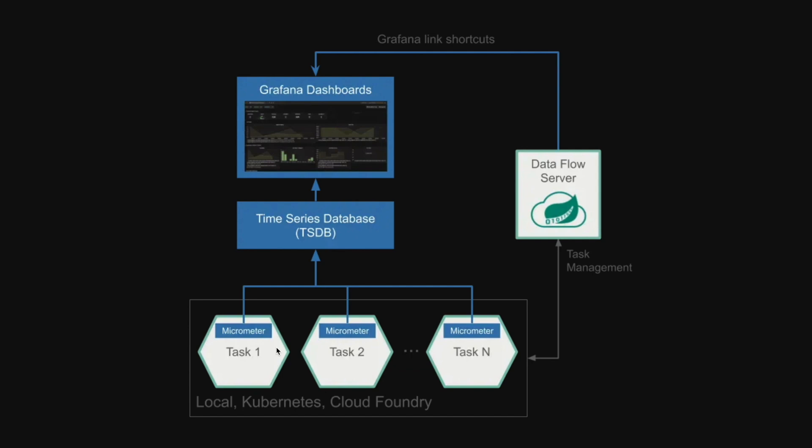Out-of-the-box, Dataflow provides integration with InfluxDB and Prometheus. In addition, Dataflow integrates with Grafana for visualizing the collected metrics and provides some out-of-the-box dashboards for streams and task applications.